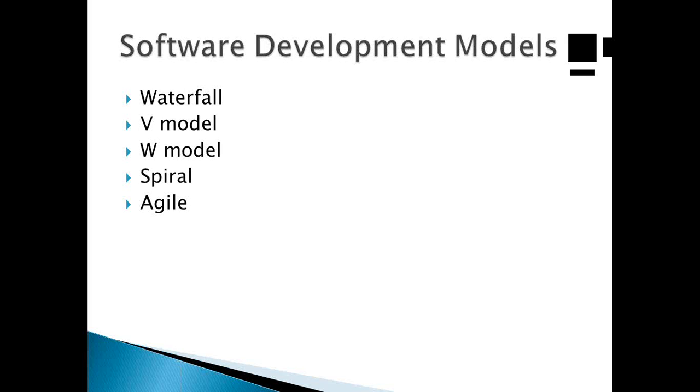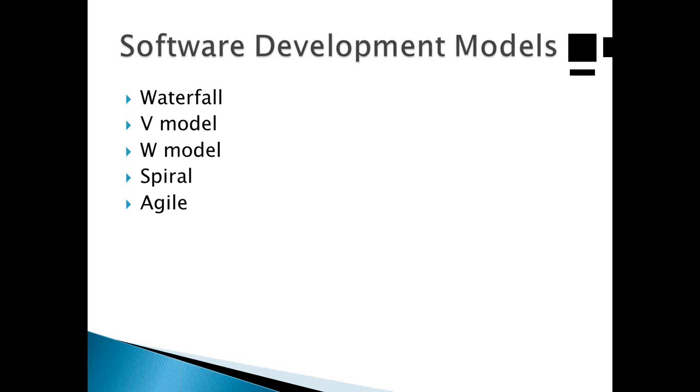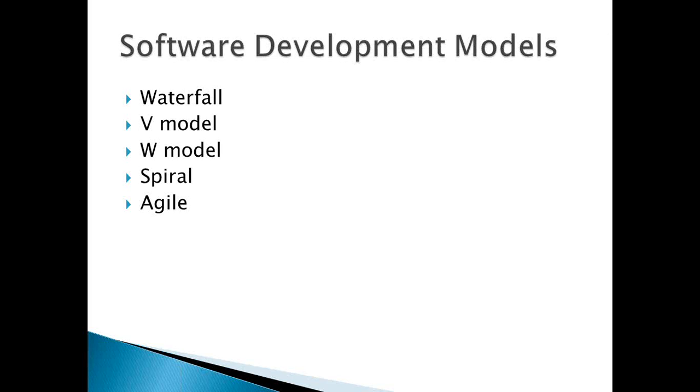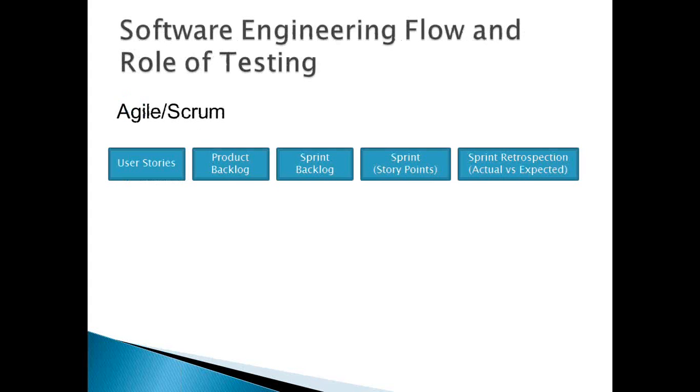Now, let me start with sharing with you the different development models which are there. If you see, the earliest one was the Waterfall model, and then came the V model, and further improvement to that led to W model. And Spiral model was another one. And the most popular one in today's environment is the Agile model. And one of the popular methodologies using Agile model is the Scrum. So if we typically look at...